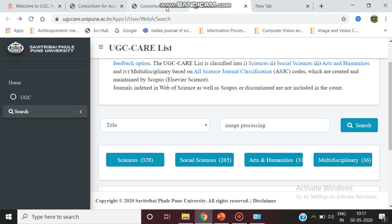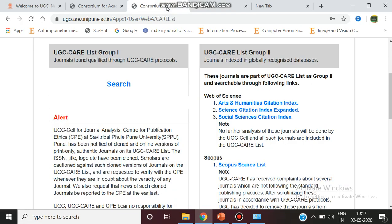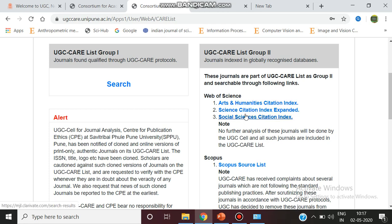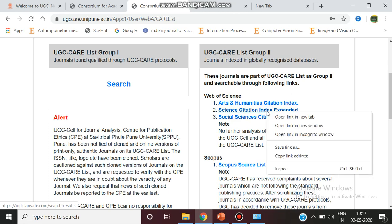If you want to search the journals in group two, which are globally recognized databases and globally indexed journals, there are three categories: Arts and Science, Science Citation Index Expanded, and Social Science Citation Index.